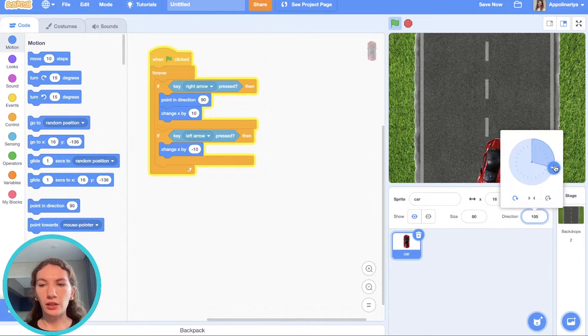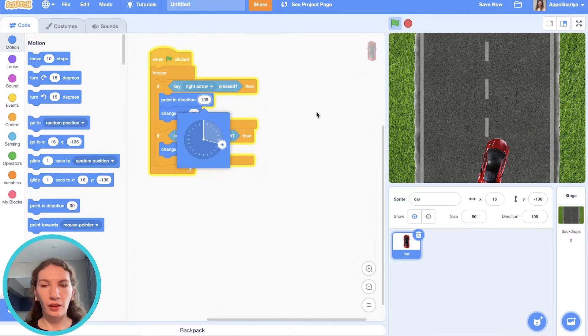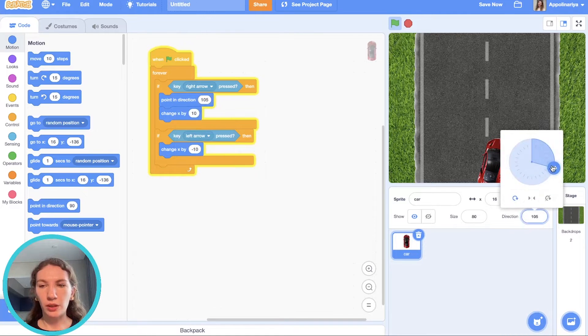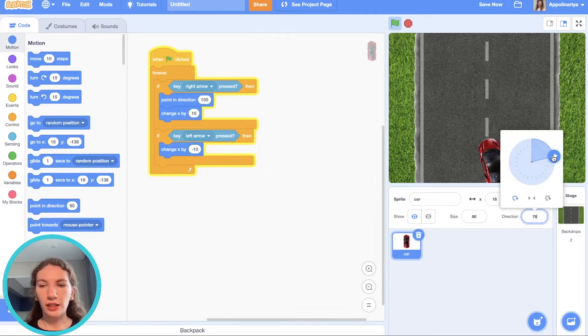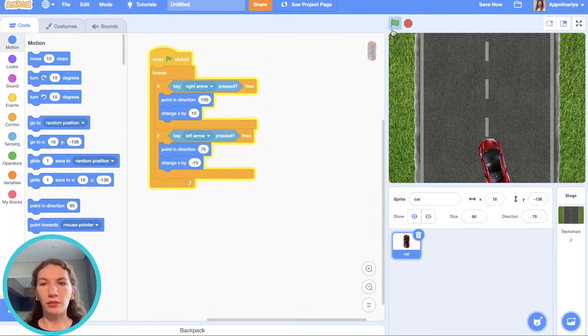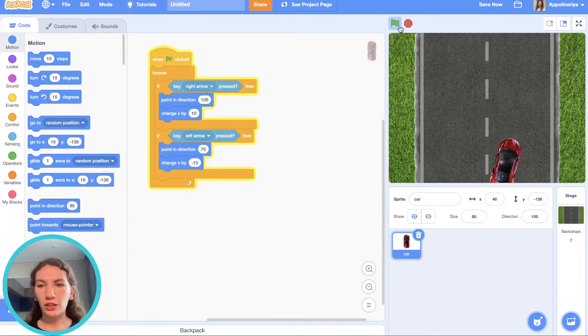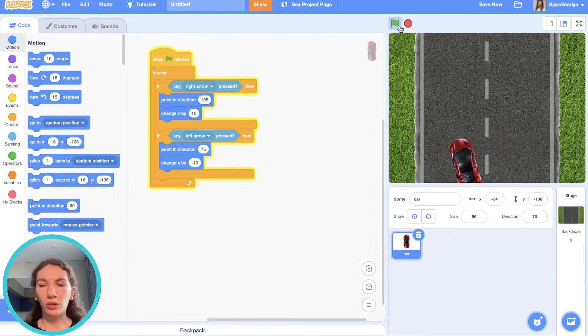Like here, 105. When we press left it should turn to left. It's like here, 75. Let's check. Yes it's turning.